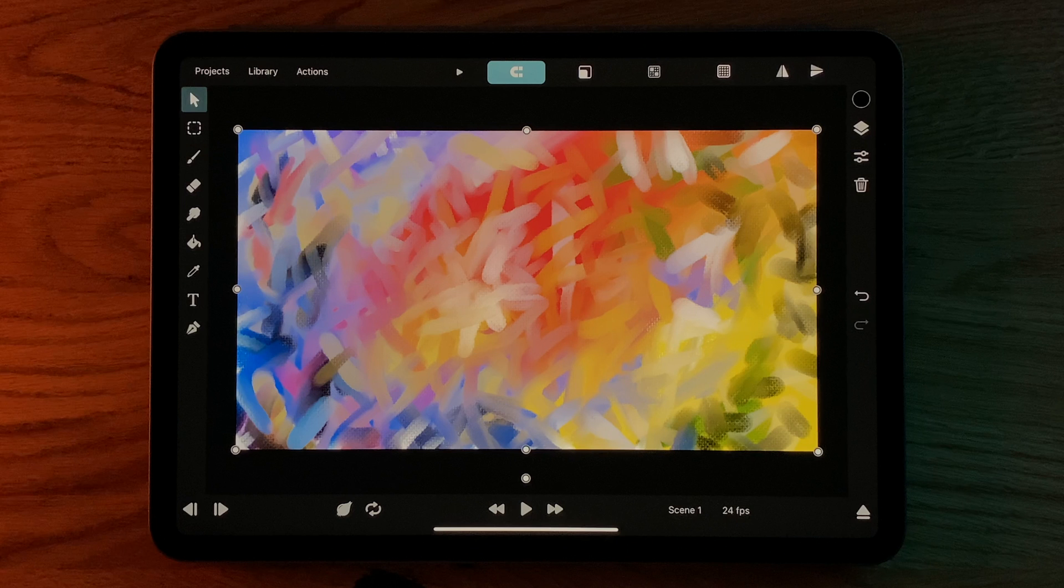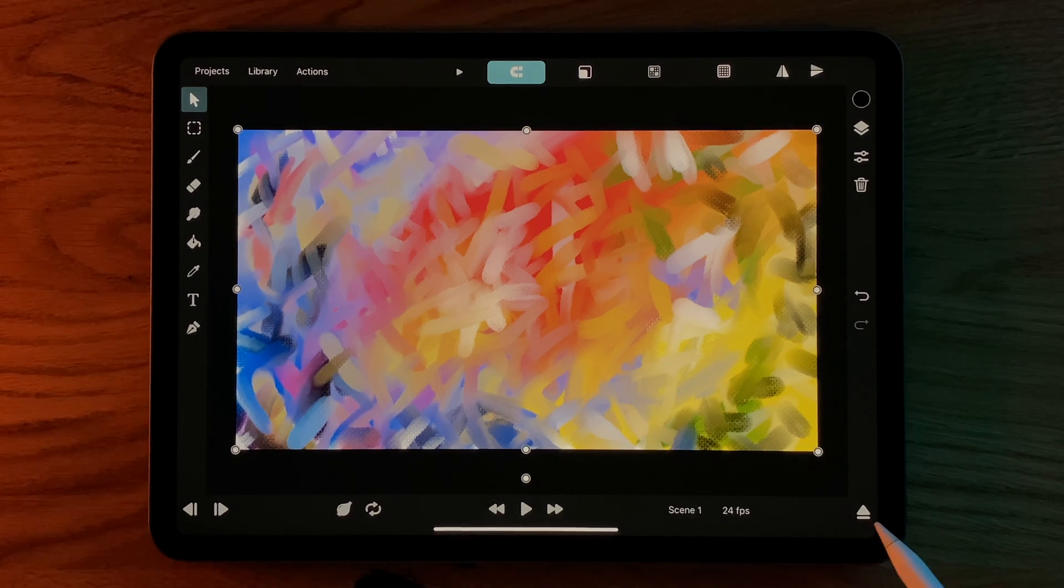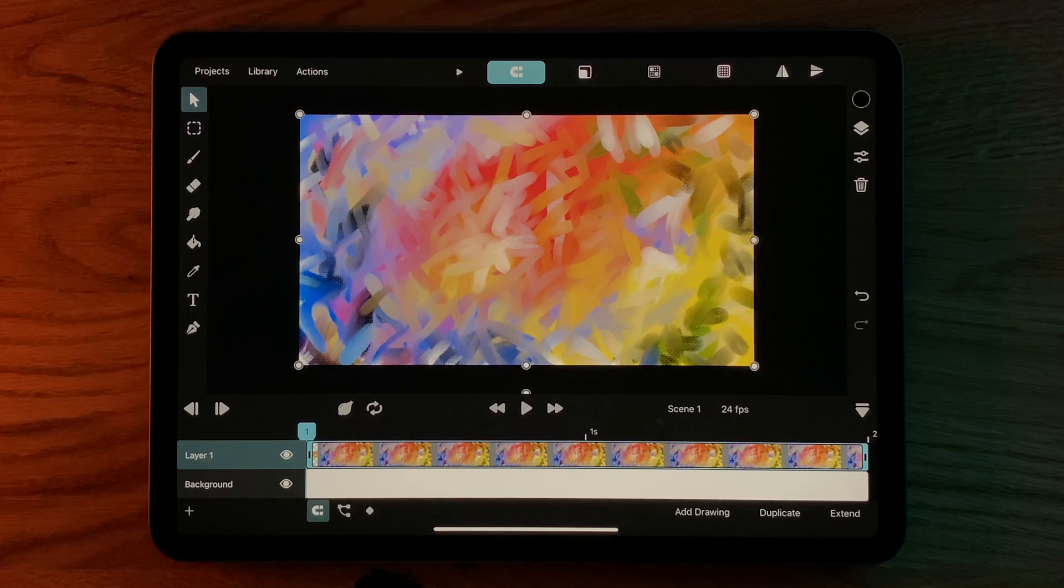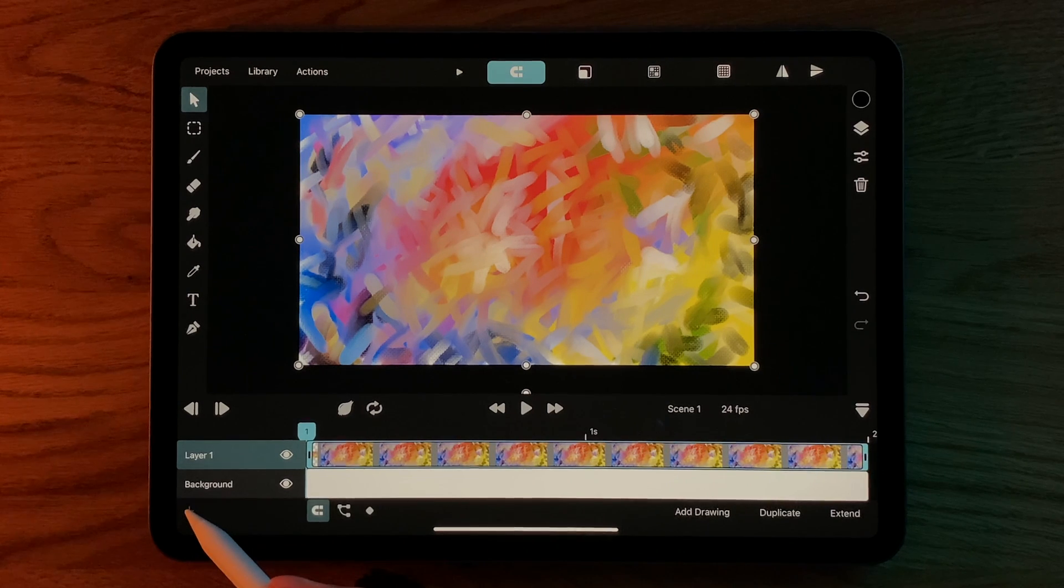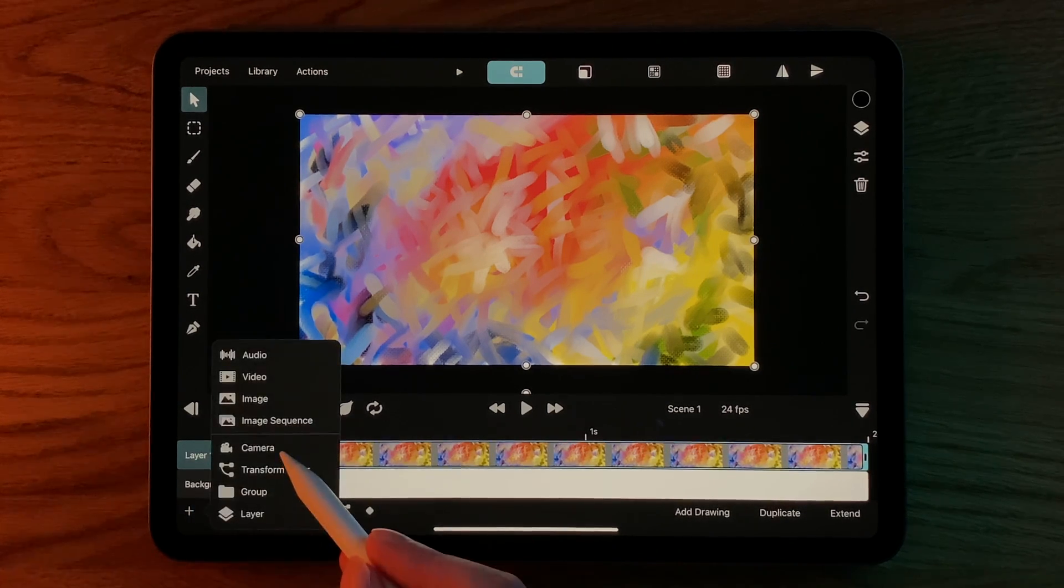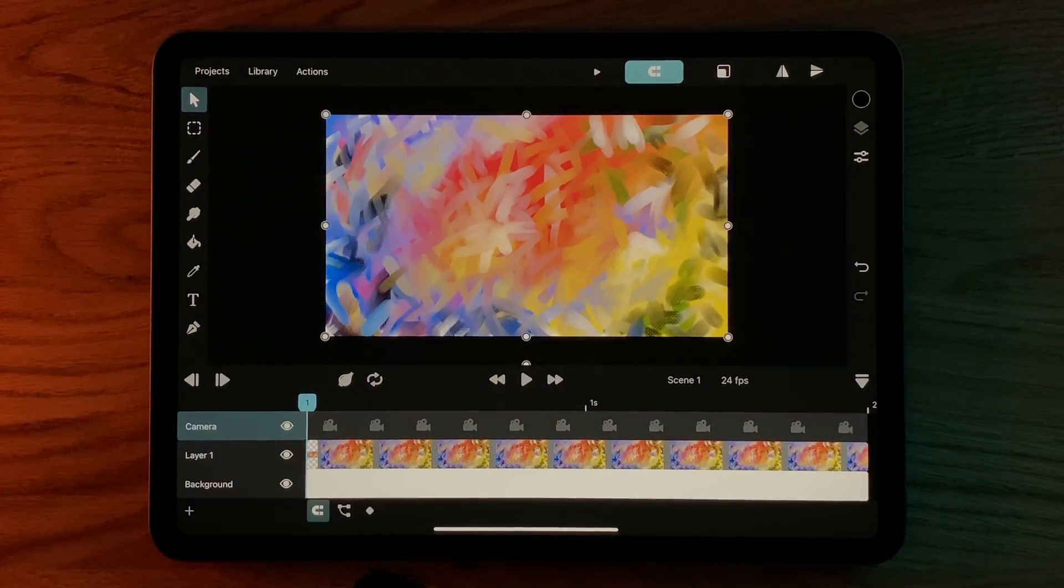In this video we will look at how you can add and animate a camera in Toonsquid. In order to add a camera layer, you tap this plus button in the timeline and select camera.